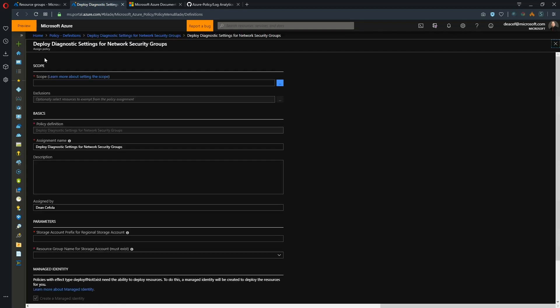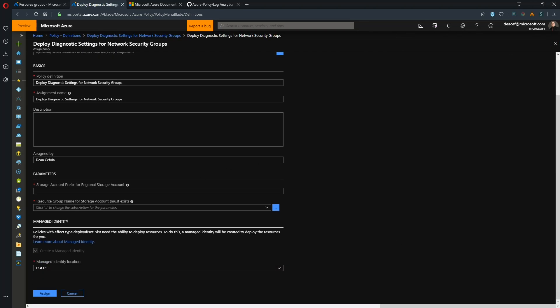So we can see that by clicking on assign. And first thing we need is a scope and then we need a name and then we also need an existing resource group and then we could just simply assign it. Now we have this button here that is grayed out and this is the managed identity and this is where the permissions to do this comes from. Because as we said that we're deploying resources, in order to deploy resources we need permissions.